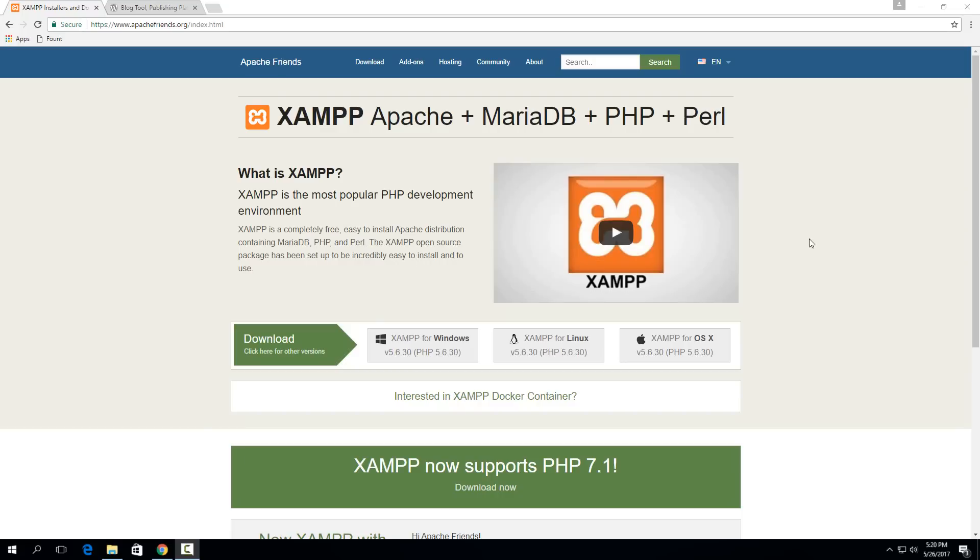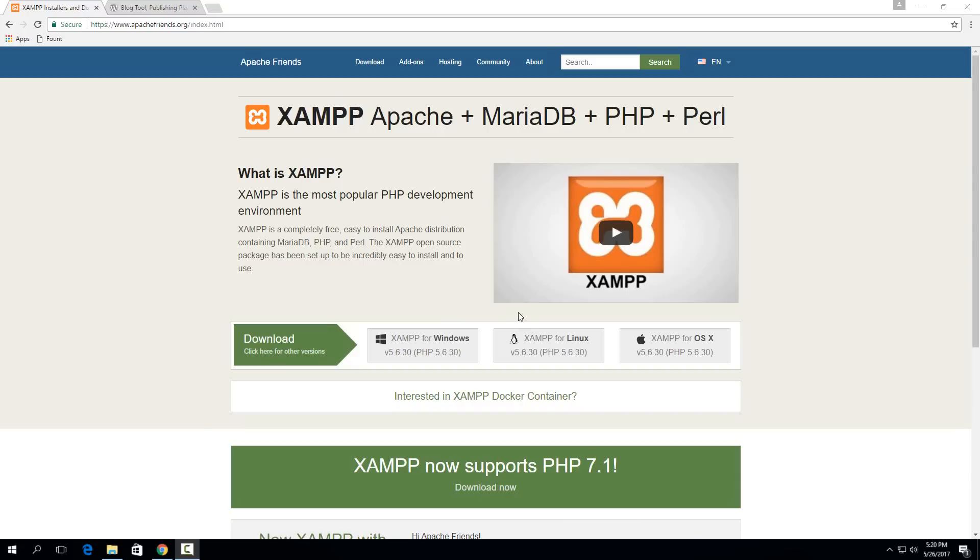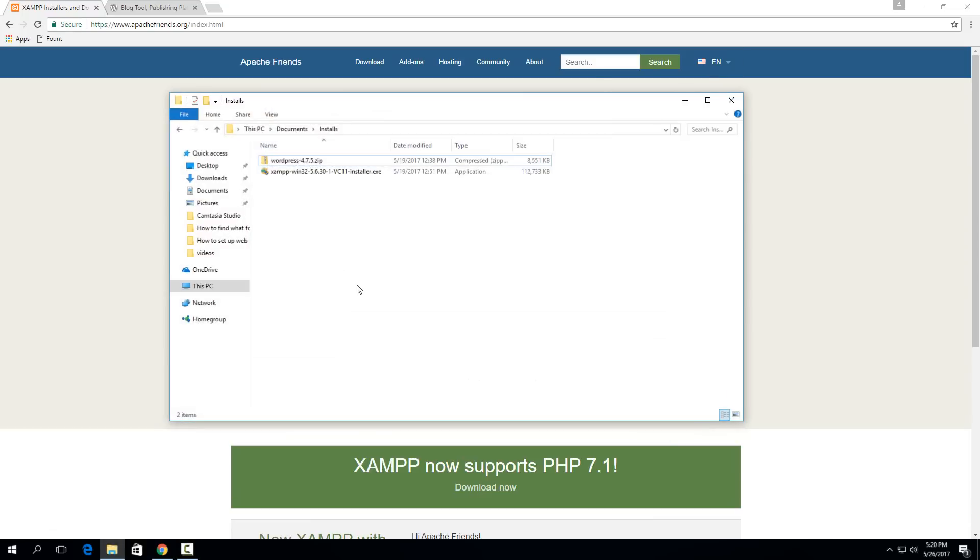The very first thing is to go and download the newest version of XAMPP from ApacheFriends.org, which I'll link to in the description. Just choose the right one for your operating system. It's essentially the same between the three. I'm on Windows, so I'll select this one, and once it's downloaded you'll just have this installer. Double click on it to run it.